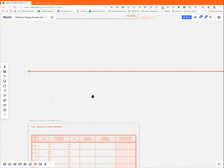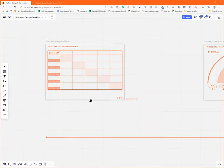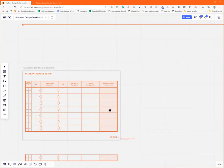I would say it's complementary to the motivations matrix in a way that the motivations matrix is more about the flows and the transaction board is much more about the details on how the unit values are exchanged between the parties.